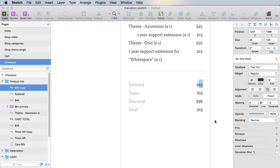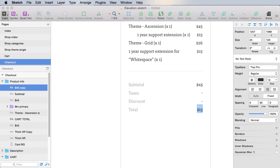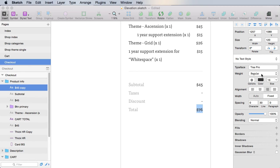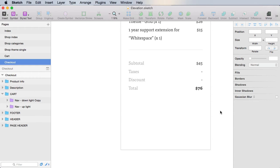And these, well, they'll just be using the normal one. And so if we don't have taxes, we'll just put a hyphen in there. Same goes for discount. And the total, let's do like 76, and we'll do bold.